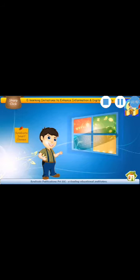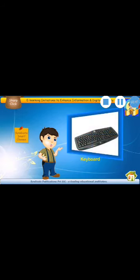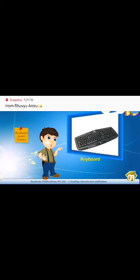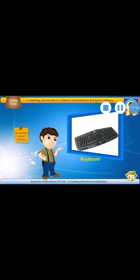Here is the keyboard. Yes, it has a lot of keys. And it is also an input device. Babies, you know, every key on the keyboard has a function.